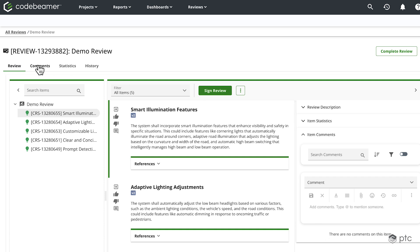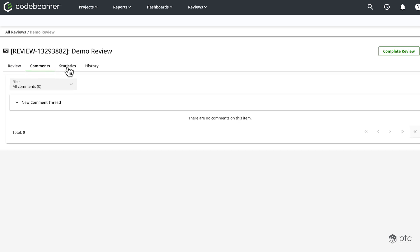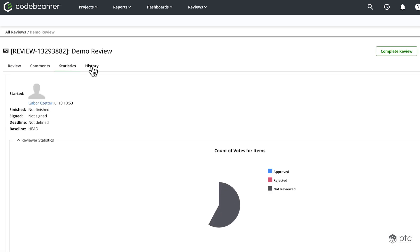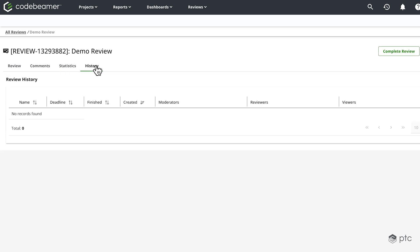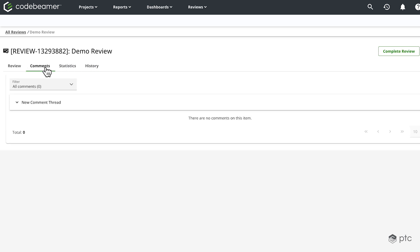We can navigate between the different tabs. So the first step is the review tab, that we have comments, some statistics, and history as well, which are all by default empty for now.